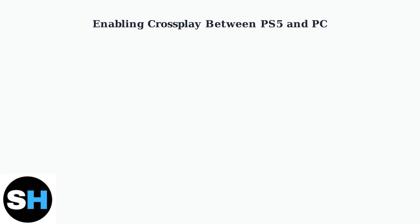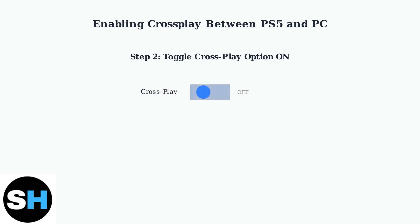Next, you need to toggle the cross-play option to enable cross-play functionality. Find the cross-play setting and toggle it from off to on to enable cross-play.